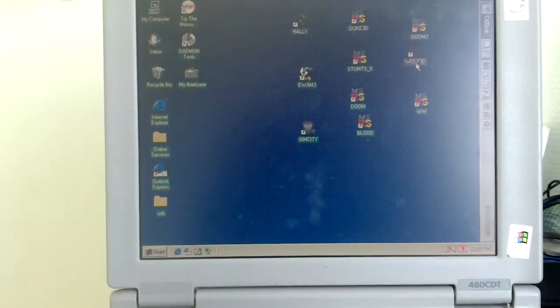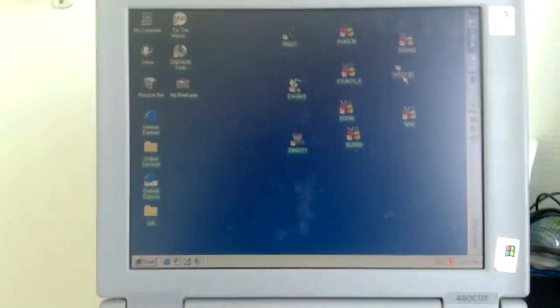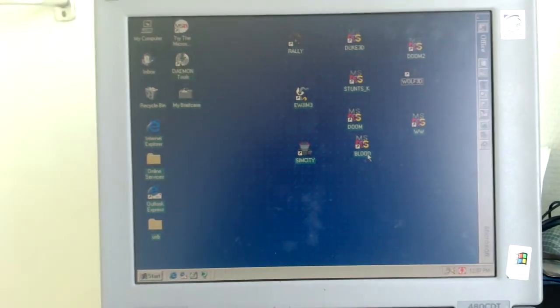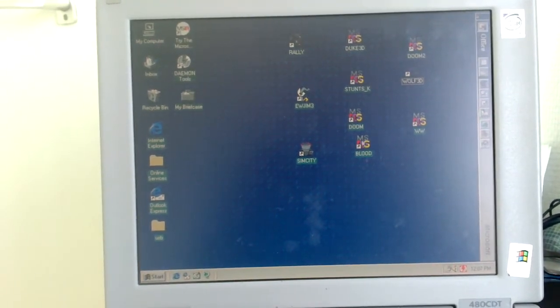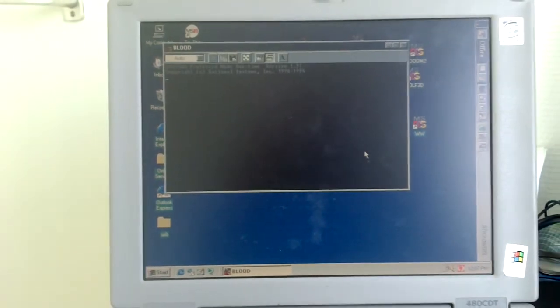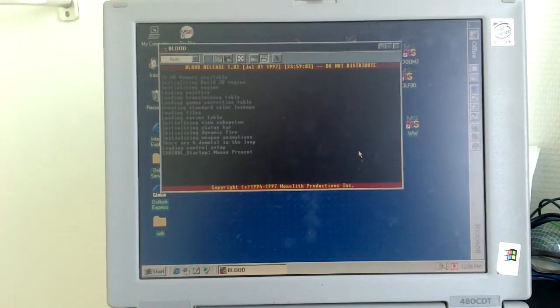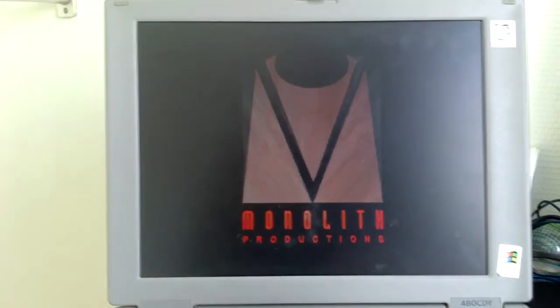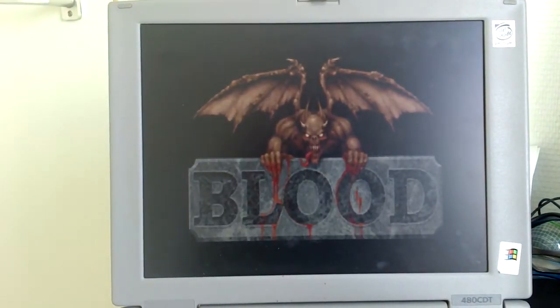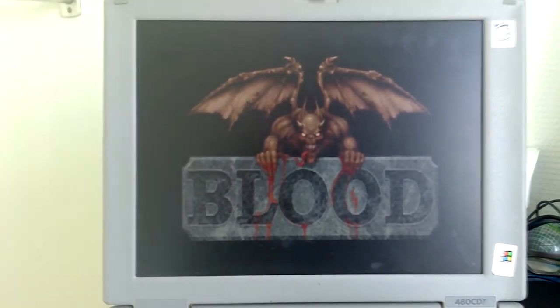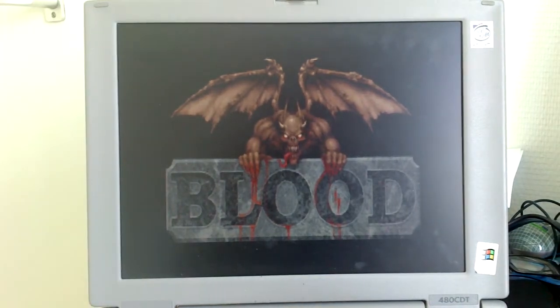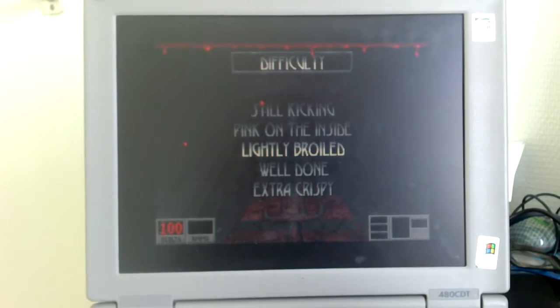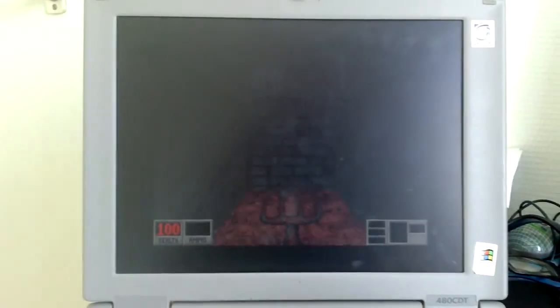I'll showcase one more game and then I'll show some of the great MIDI capabilities of the system. Let's see which is a good game to show off. Blood, sure. Why not? Yeah, that's badass. I live. I live again.